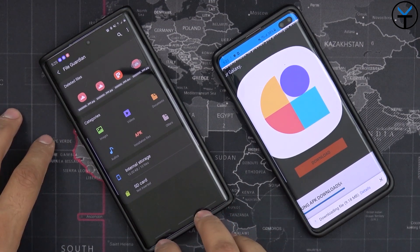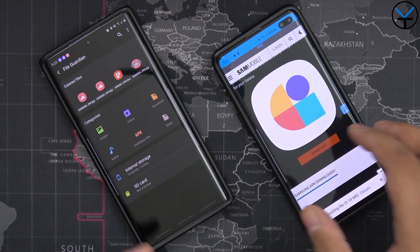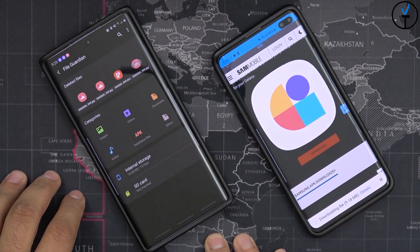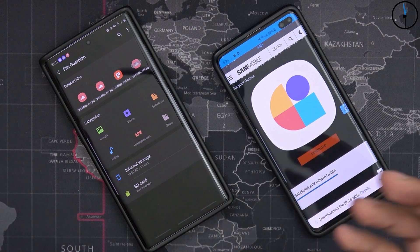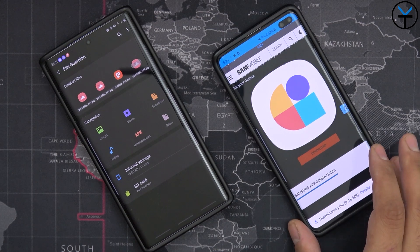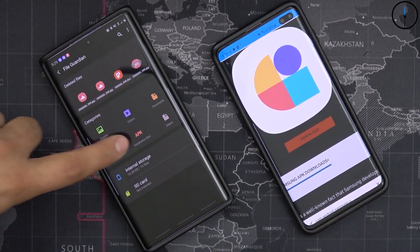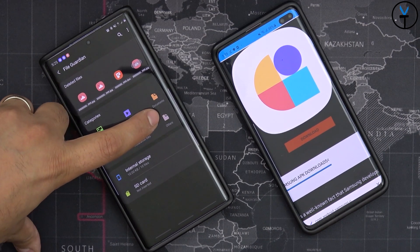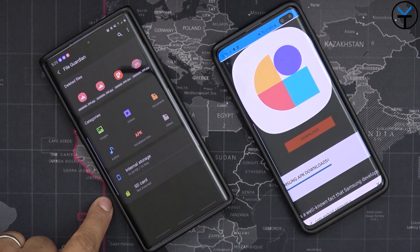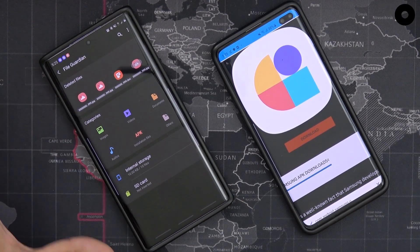Currently it's only running on the Note 10 Plus, but I'm going to give you guys a link in the description for the actual APK so you can sideload and install this separately on a Samsung device. This is intended for Samsung devices. You'll notice there are different categories: images, videos, document, audio, installed APKs, as well as others. It will monitor your internal storage as well as an SD card if your device supports it — the Note 10 Plus supports an SD card, so we have that option.